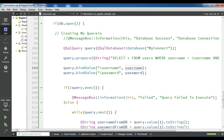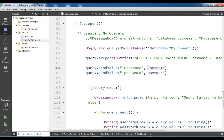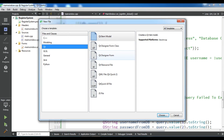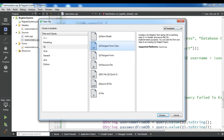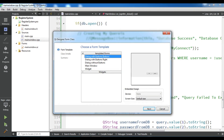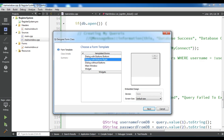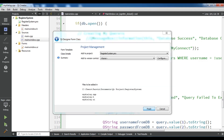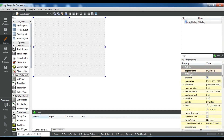Now what I want is: when the user enters the correct username and password, they should be redirected to another window. So I'm going to add another window — Add New, I need a Qt Designer Form. We are going to create a Qt Designer Form Class, click Choose. I want a Dialog without buttons. Click Next, give it a name — I call it 'MyDialog' — click Next and Finish.